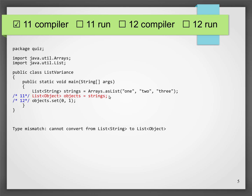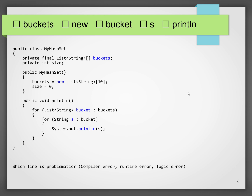If you want to abstract over the element type — maybe you just want to print out all the elements — you would simply put a question mark here. List of question mark is a super type of all lists you can imagine. But that's a very complicated topic.